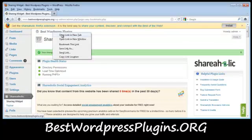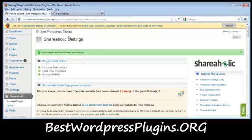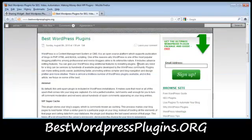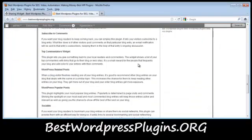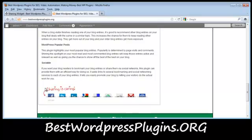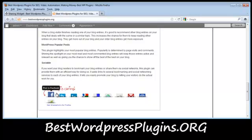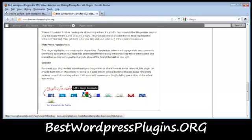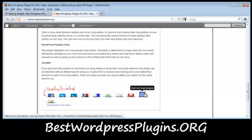Now I'm going to load up my blog and show you guys what that just did to my website. So now all of a sudden down here you'll see 'Sharing is Caring,' and anybody who comes to my site can share this post with their friends.